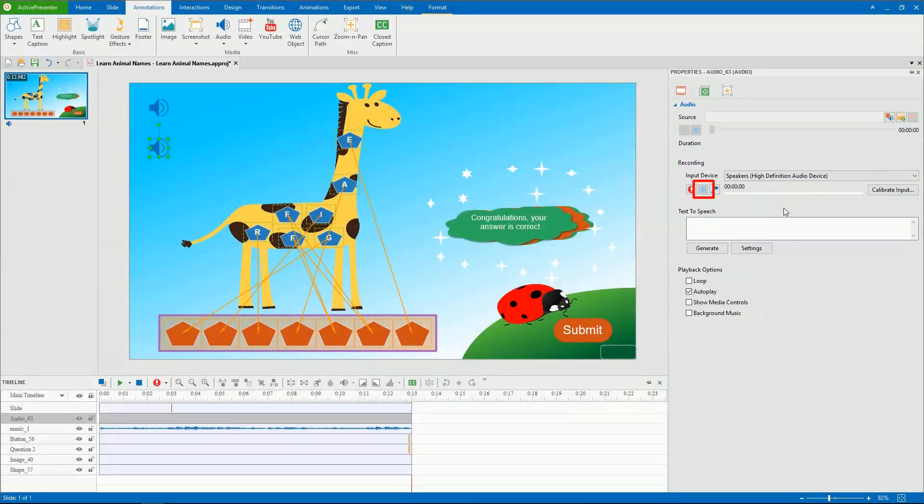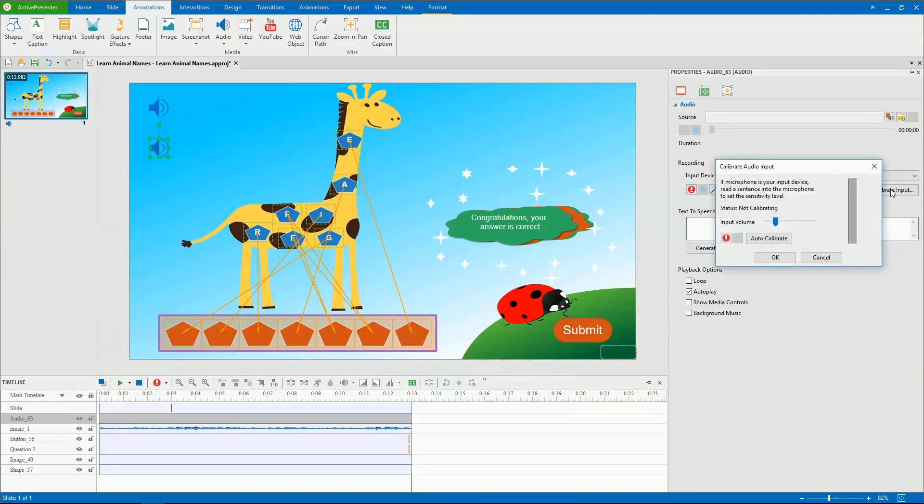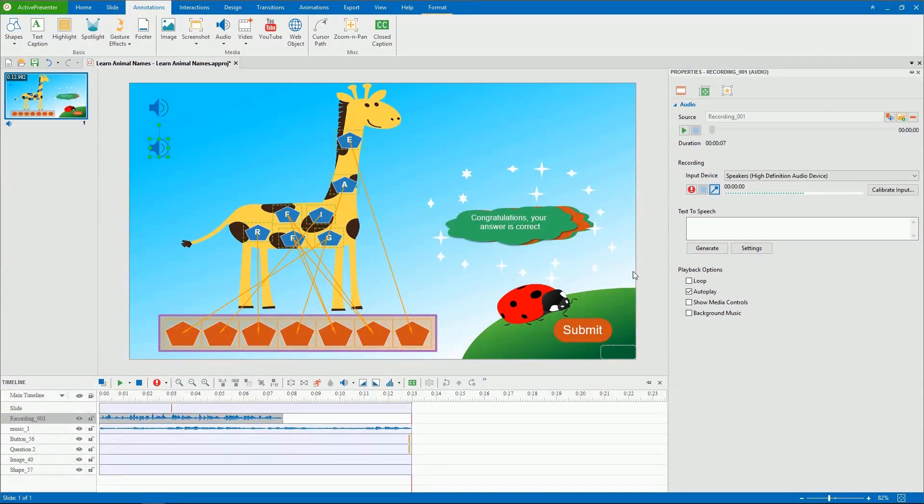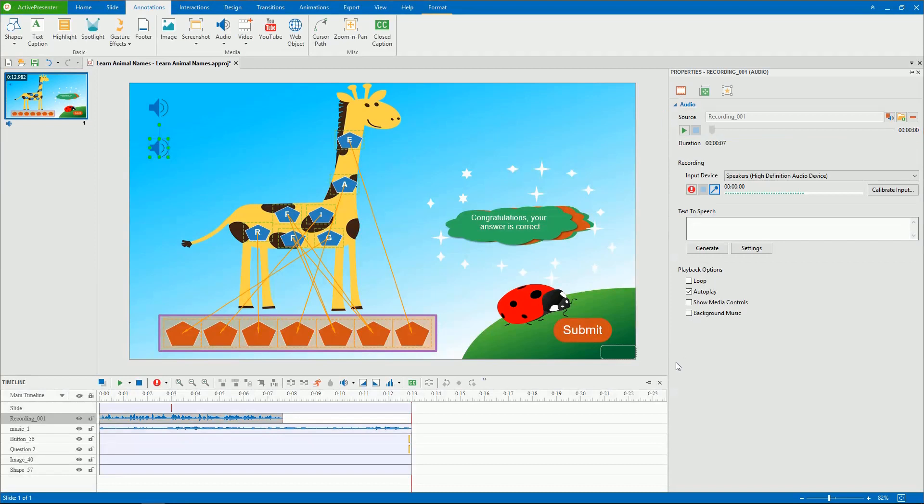This button is to stop recording. Click here to set the audio recording devices to the appropriate level before recording. We will discuss this feature in the video Calibrating Audio Input. Once you're done with recording audio, your recording will appear in the source box.